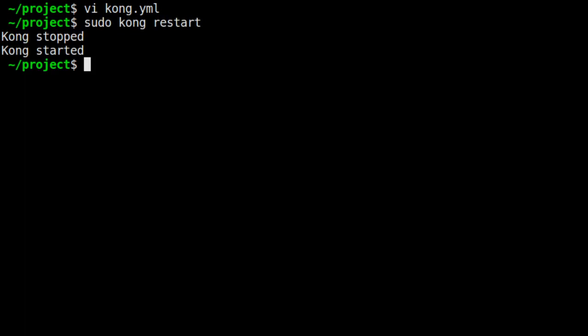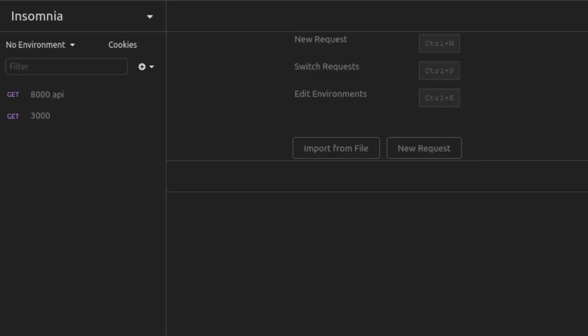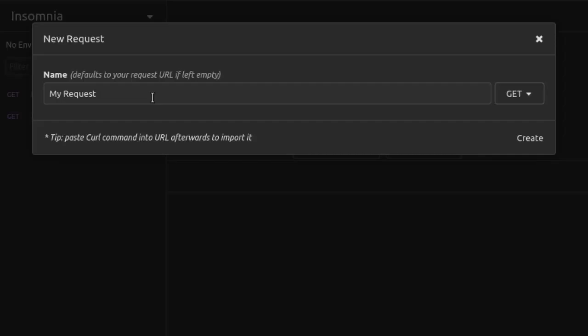In order for us to generate valid JWTs, we need a couple pieces of information. We need the JWT secret, which we already have. But we also need the key identifier, or the KID, to use in the JWT header. This value is connected to the issuer of the JWT, and it will be used by the plugin to track down the associated consumer so that it can retrieve the secret that is supposed to be used to sign that JWT. Basically, the KID and the secret work together, and they need to correspond if the JWT is to be valid.